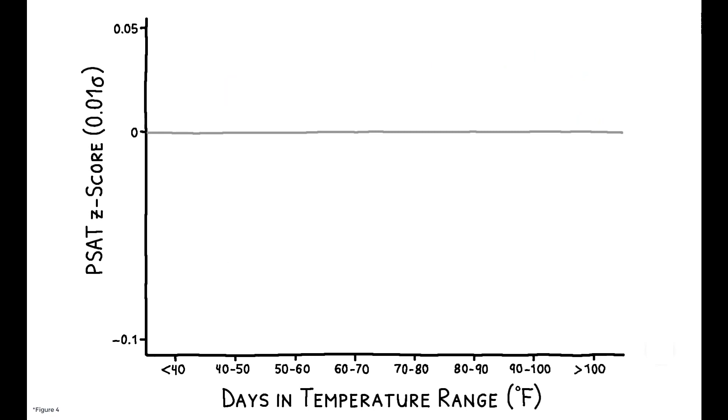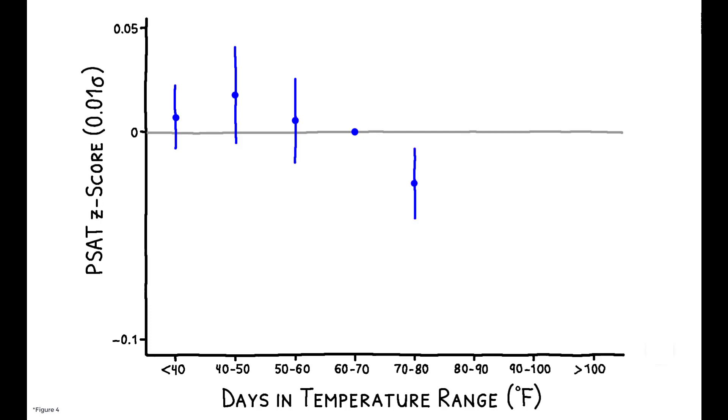This figure shows that very hot temperatures are particularly damaging. Each point shows how test scores are affected by the number of days in a given temperature range during the prior year. Relative to a school day in the 60s, cold days have little impact on test scores, but above 70 degrees, the negative impact increases almost linearly with temperature.